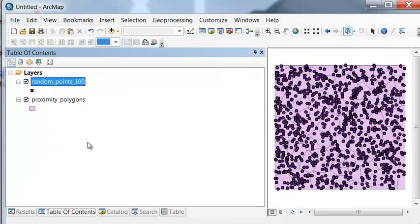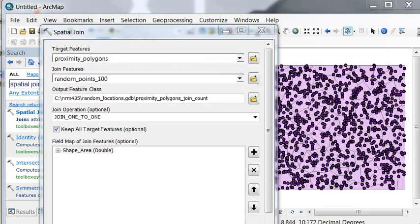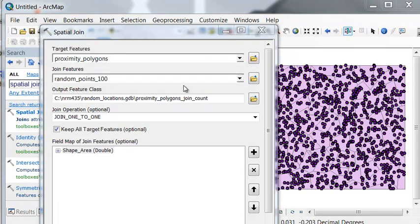so then let's calculate the point density within each proximity polygon. So we can use a spatial join tool to get the count of how many random points are there inside each proximity polygon.